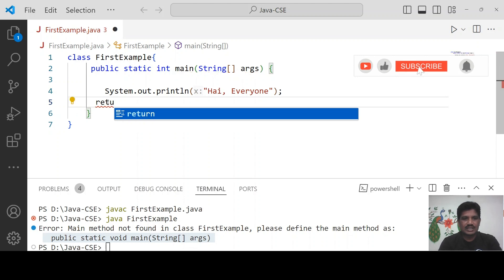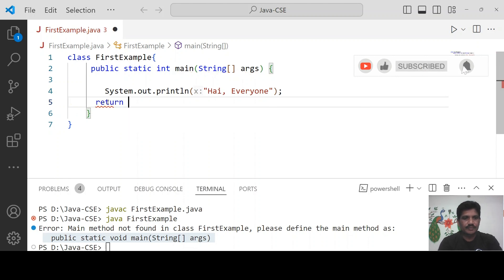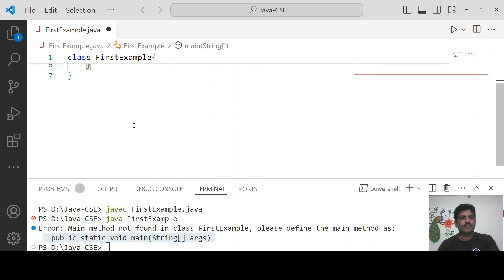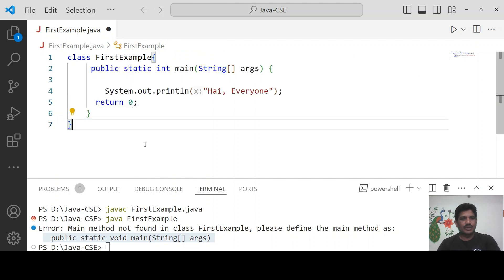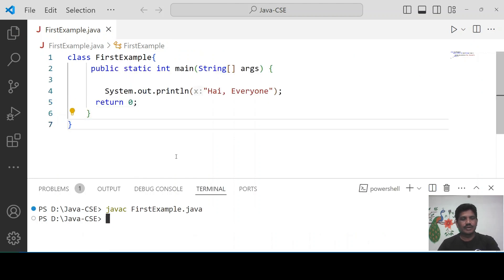Okay, I want to return something, return 0. Then when you do the compilation, see no errors to be found. When you run this application,